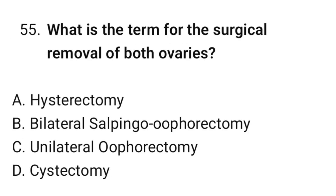Question No. 55: What is the term for the surgical removal of both ovaries? The correct option is B. Bilateral salpingo-oophorectomy.